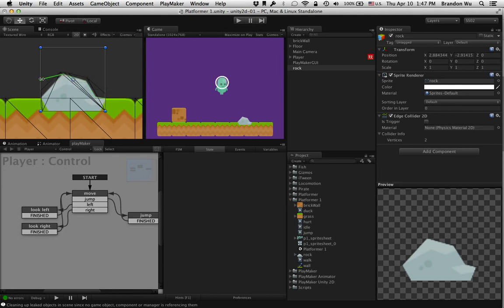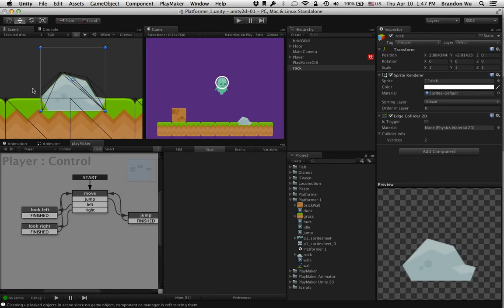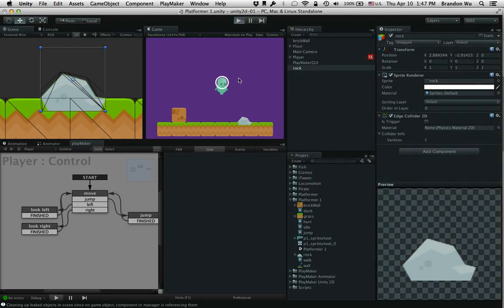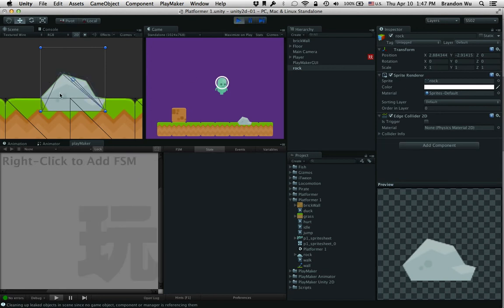Otherwise it's just going to be a straight line. Here we've created this edge collider that's of the shape of the upper part of this rock. So if we press play, you can sort of see how this will work.